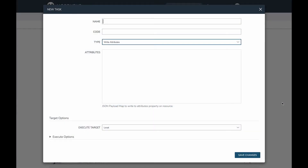Today we're going to take a look at Write Attributes tasks. I have a new task modal open here for creating a Write Attributes task. What these do is they allow you to write any arbitrary values that you would like to the JSON map of the resource that you happen to be working with, and we're going to demonstrate how we can use those with instances.